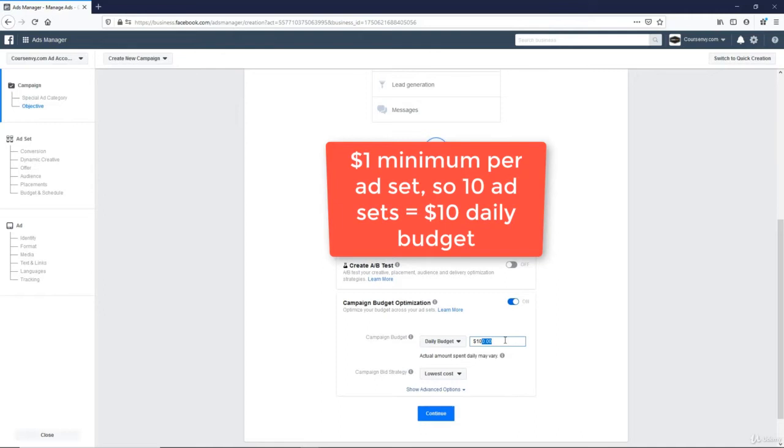I like to test a minimum of 10 audiences so I can identify, without a doubt, what audience is resonating with my ad, with my offer, with my product. We can all make assumptions and say XYZ interest is for sure my customer. But until you test it, you'll never know.